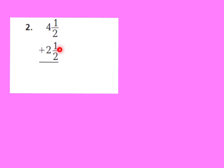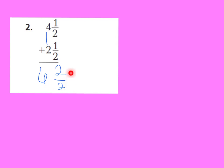Let's look at number 2. It says 4 and 1 half plus 2 and 1 half. First let's add our fractions. 1 half plus 1 half, that equals 2 halves. And now, let's add our whole numbers. 4 plus 2, that equals 6. Now, I have 6 and 2 halves. I can see here that 2 halves, that's already a whole. So, I can just add that to my 6. Now, instead of 6 and 2 halves, I have 7 wholes.